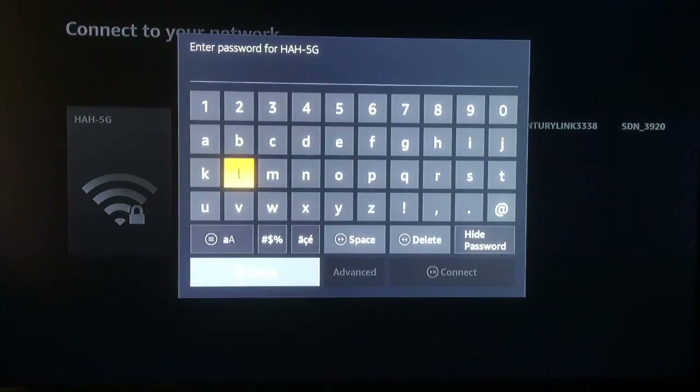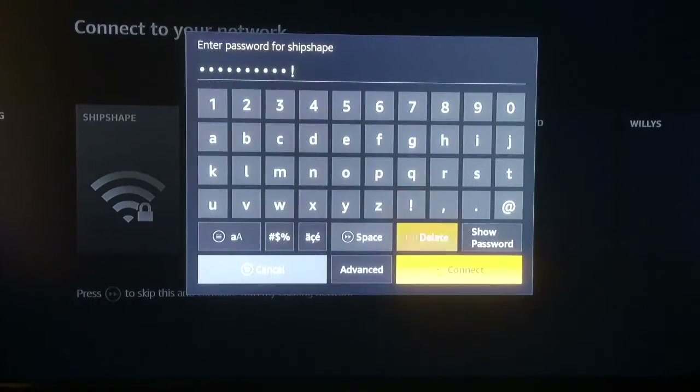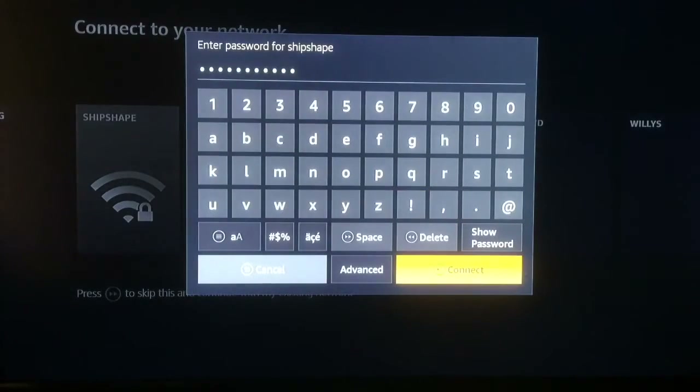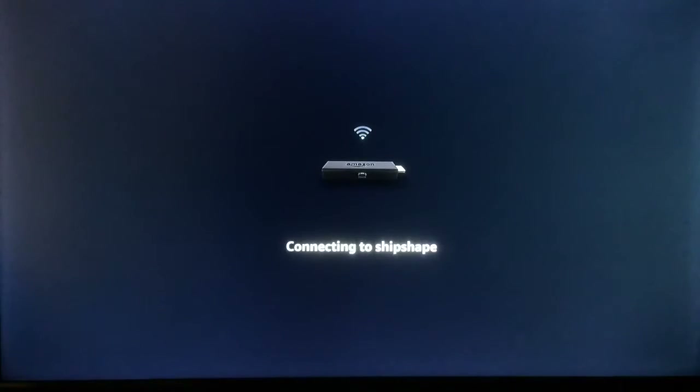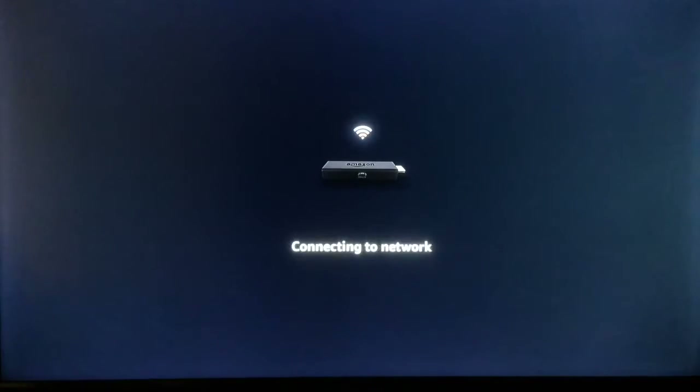We will jump ahead and enter your password, then connect. You are now connected to your WiFi network.